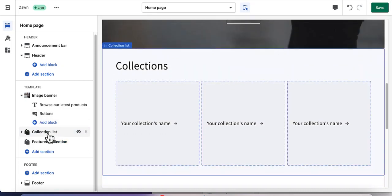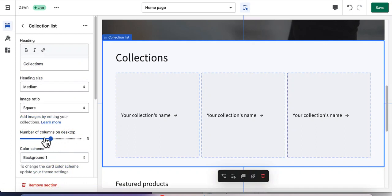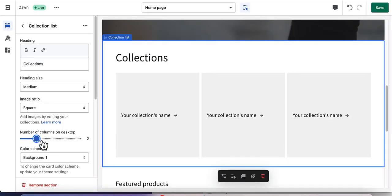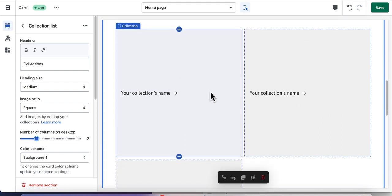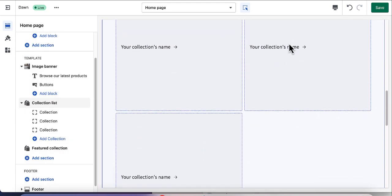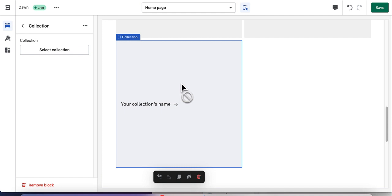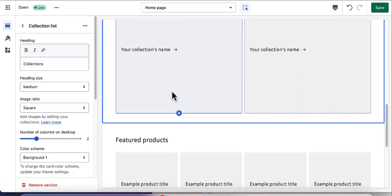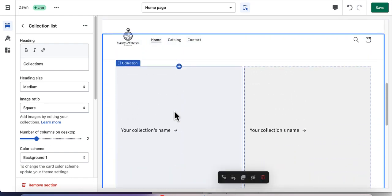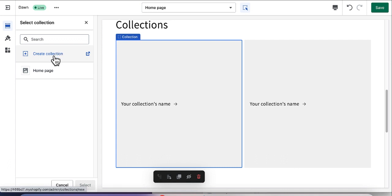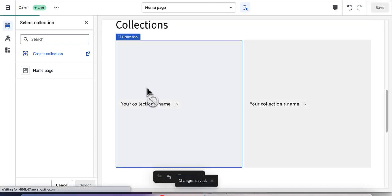To make changes, click on the collection section. It shows the number of columns on desktop — I'll reduce it to two instead of three. I've got two columns now. I also have one extra item I want to remove — just click on it and click the Remove button. Now I have two empty collections. Before exiting, save the changes so you don't lose them, then click Exit to go to the main menu.